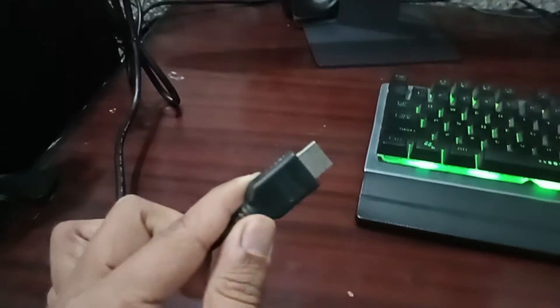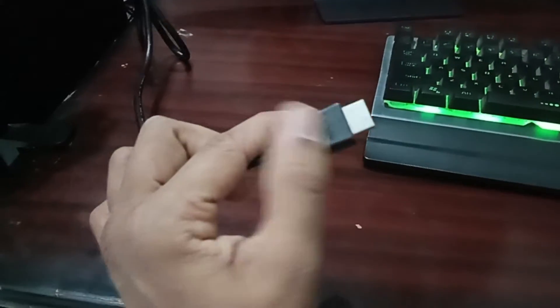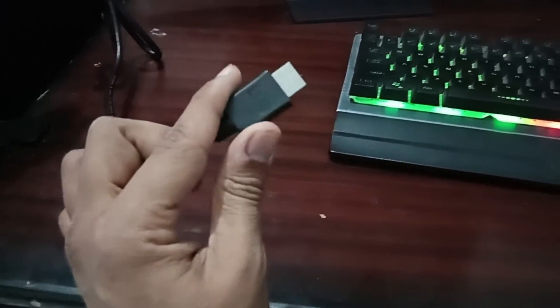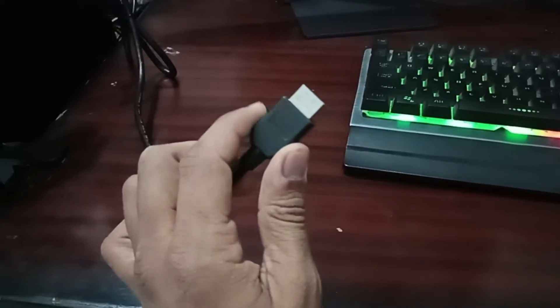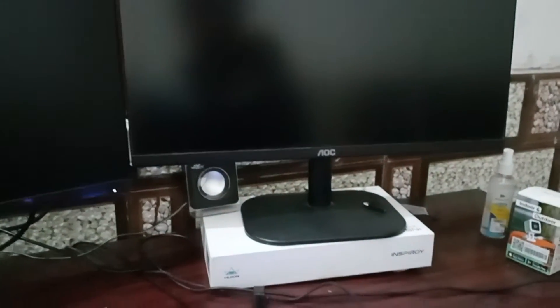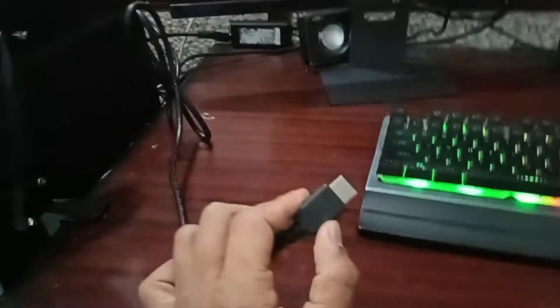I already plugged one end of the HDMI cable to my AOC monitor and now I am connecting the second end to my PC. You can see that on the back of the PC, here are the slots for the HDMI. Now, I've successfully plugged in the other end of the HDMI to my PC.